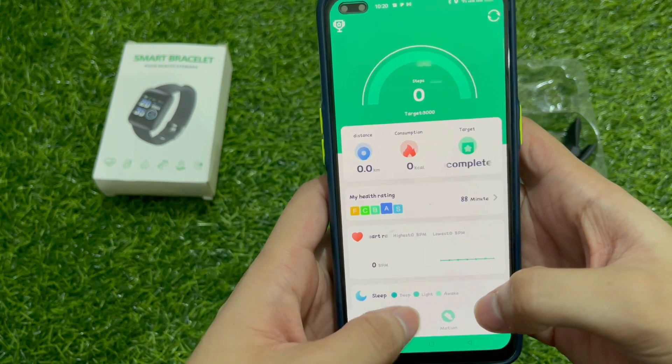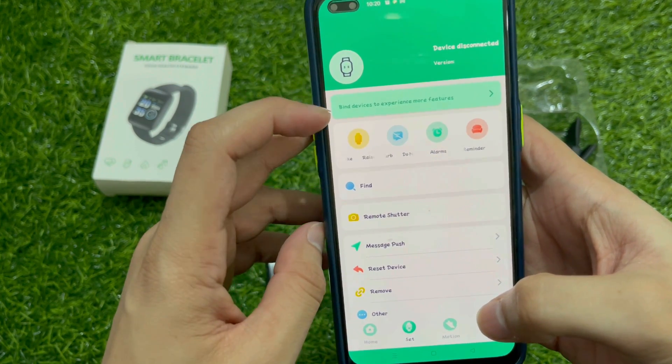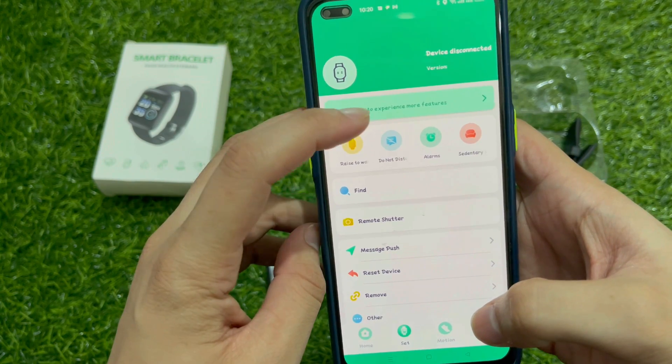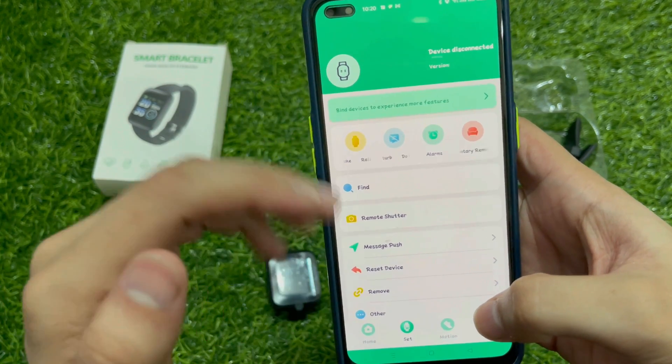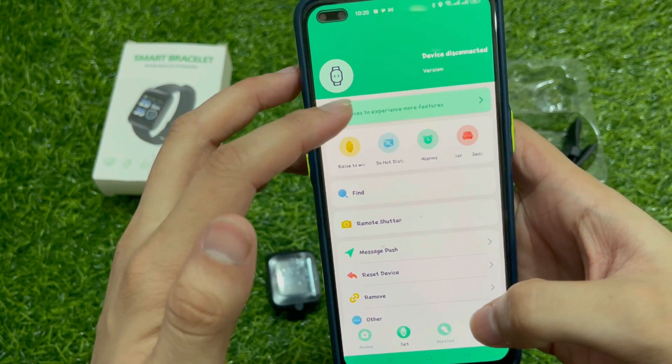Now we will show you the home screen and set the options. Here we will connect the device — all the features that you want to use require connecting to the device.